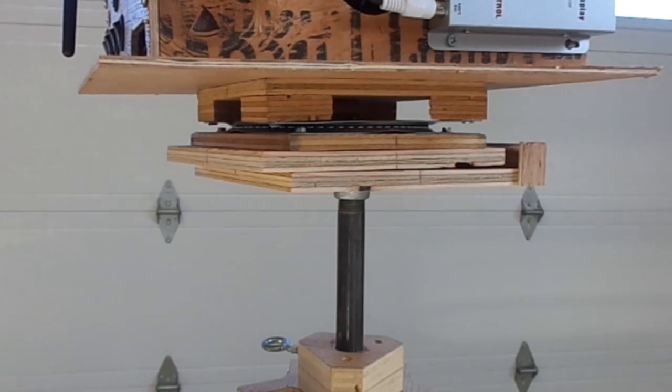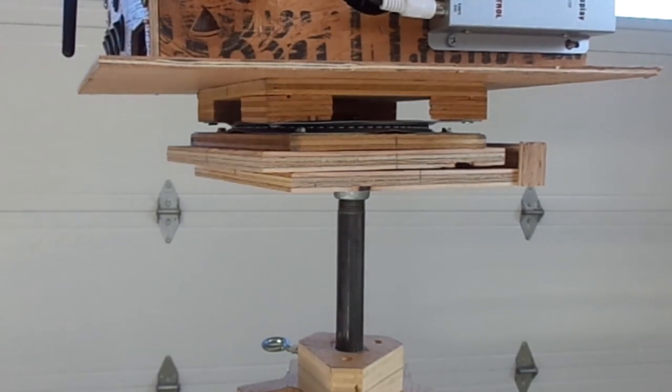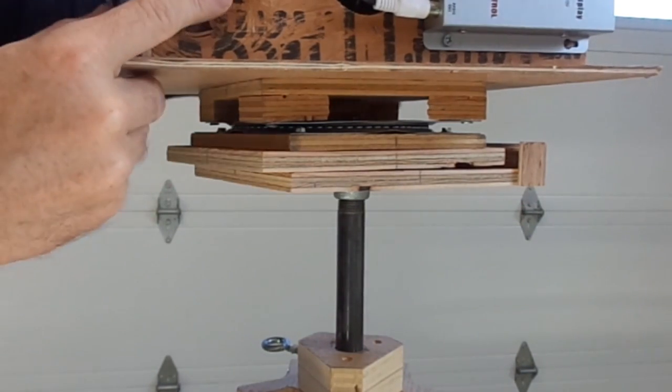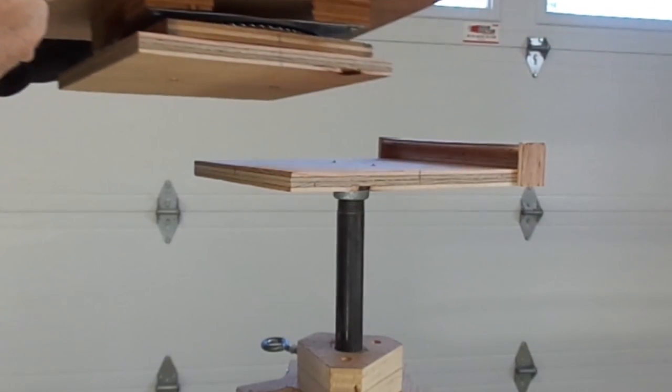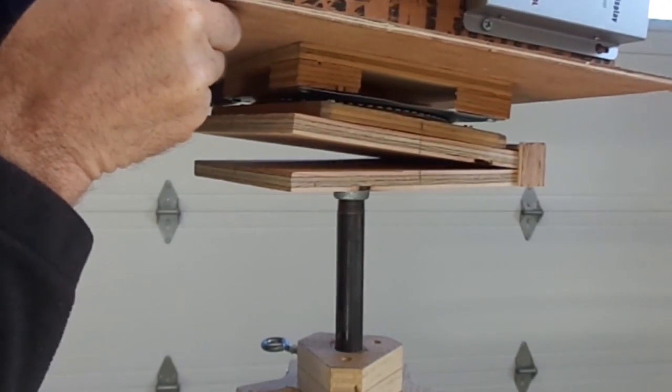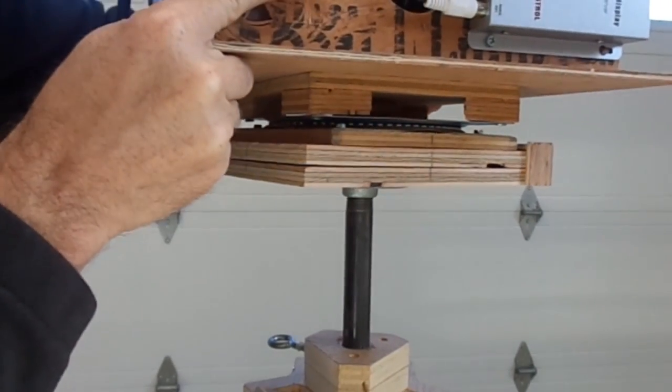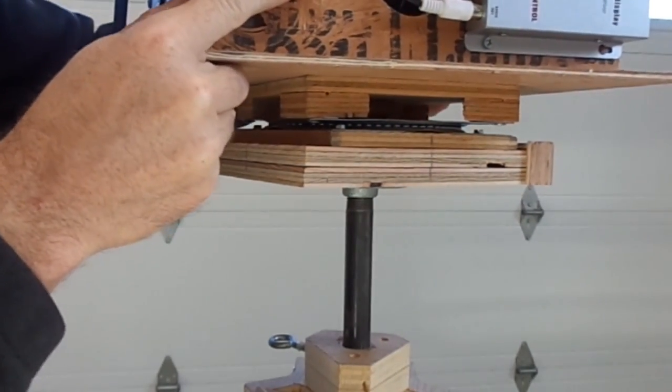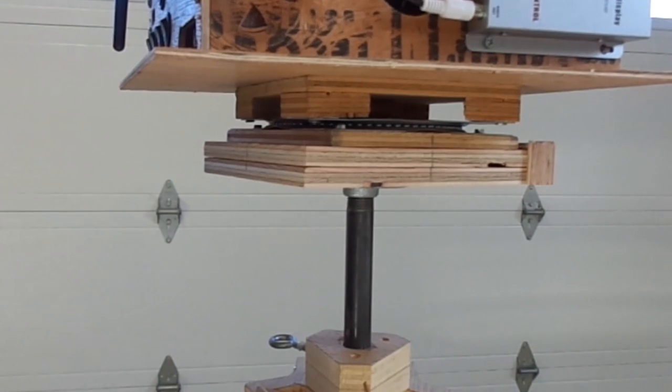So the way this goes together is you just take the tripod. Leaving the tripod set up, all you have to do is slide this inside the little notch and set it down.